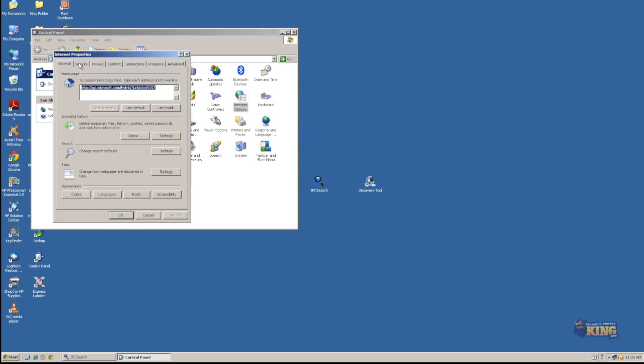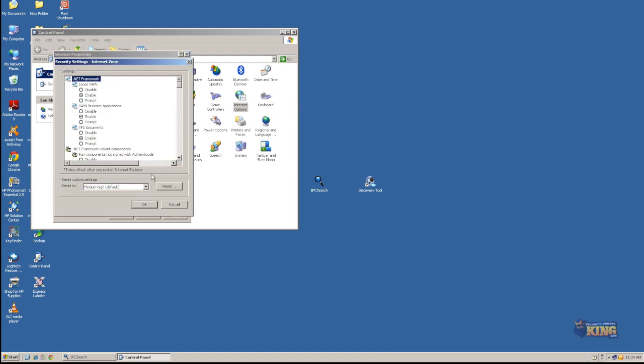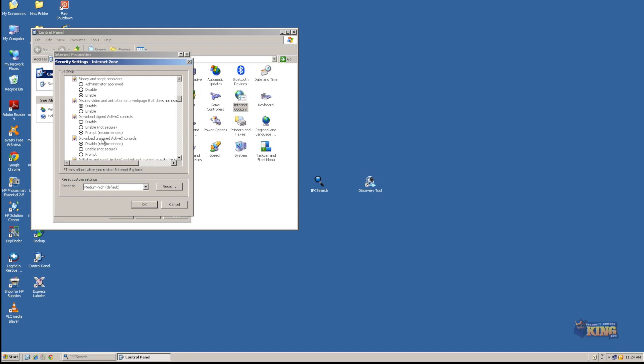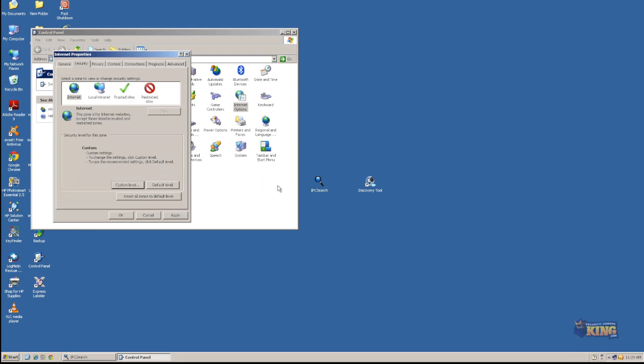You're going to go to Security tab, Custom Level, and scroll down until you see this option, download unsigned ActiveX Controls. Set it to prompt. Click OK. Click Yes. Click OK again.